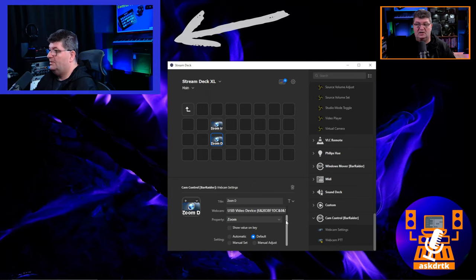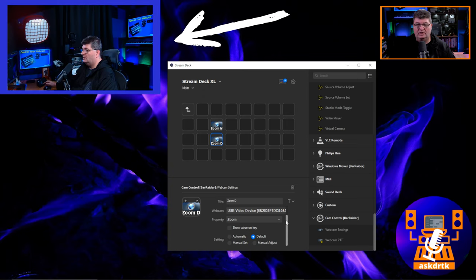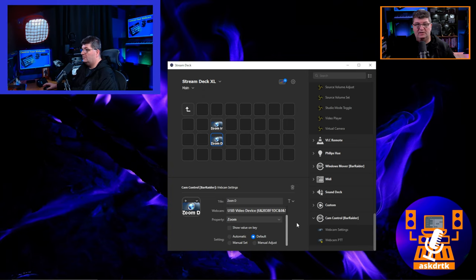Now I can go back and forth: press the top button to zoom in to 150, press the bottom one to go back to default. If I want to zoom in or out for a long period of time, that's a great way to do it.